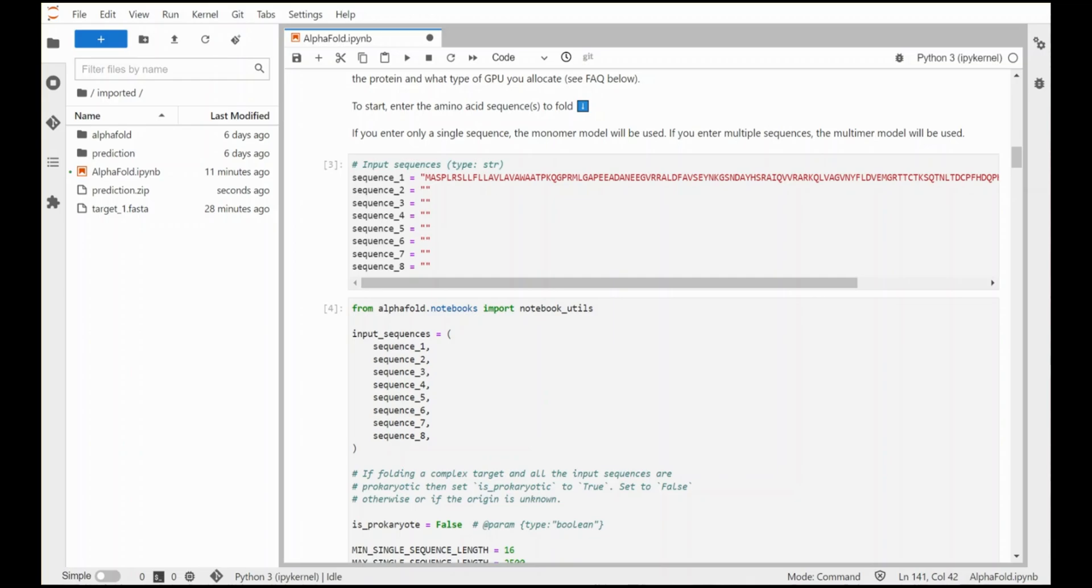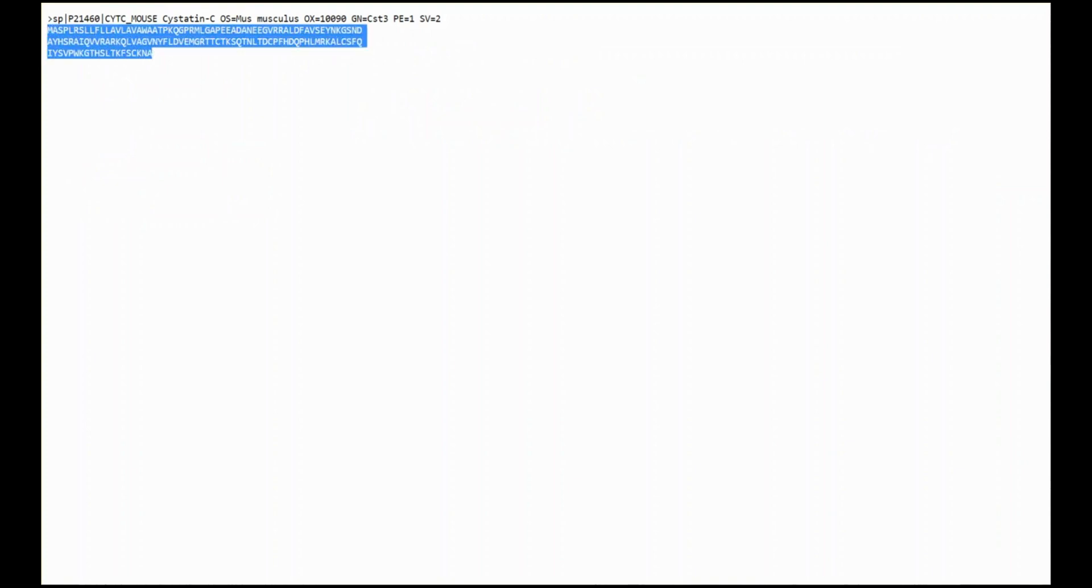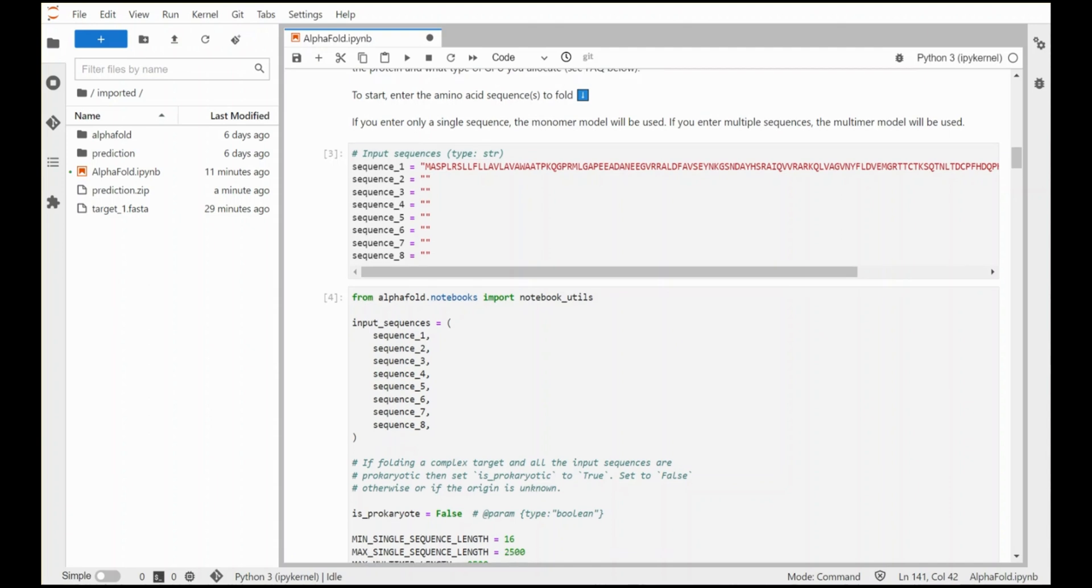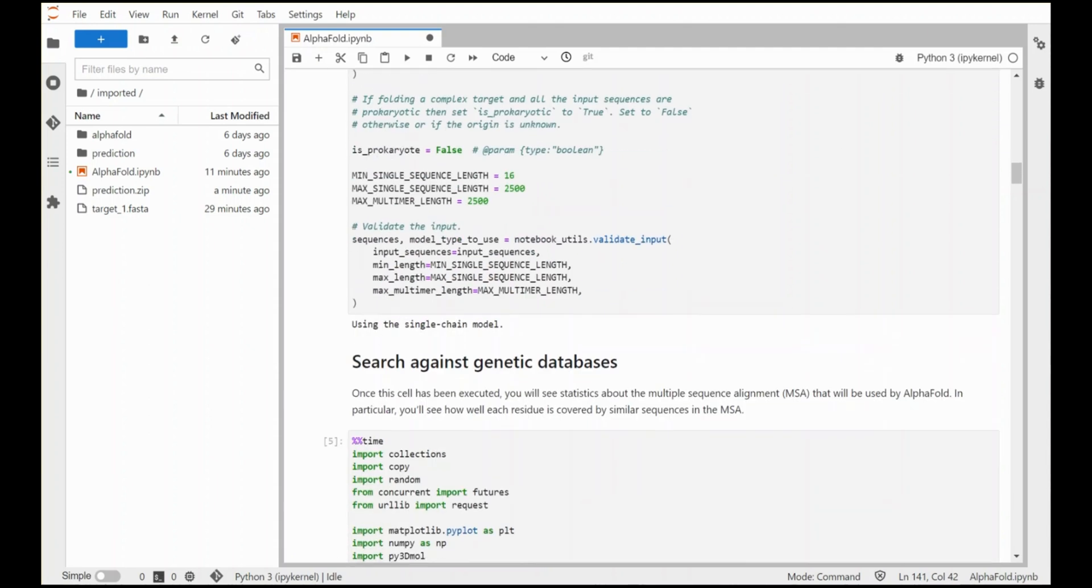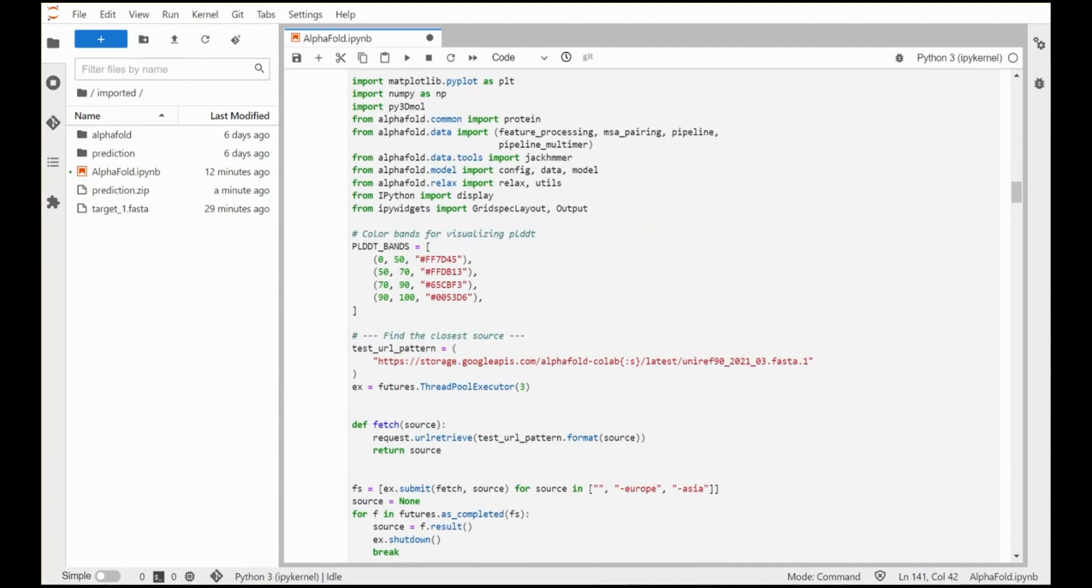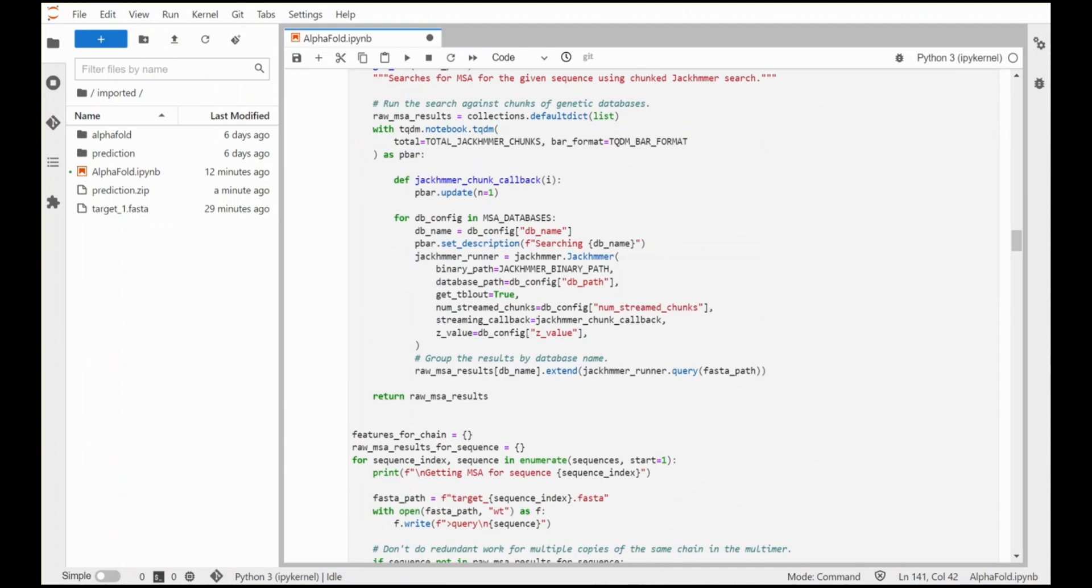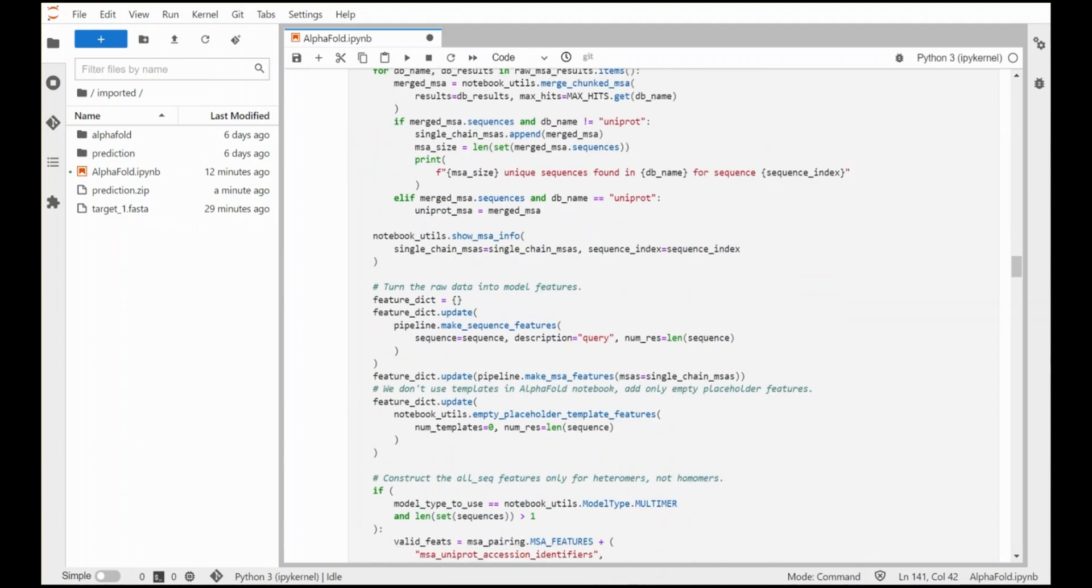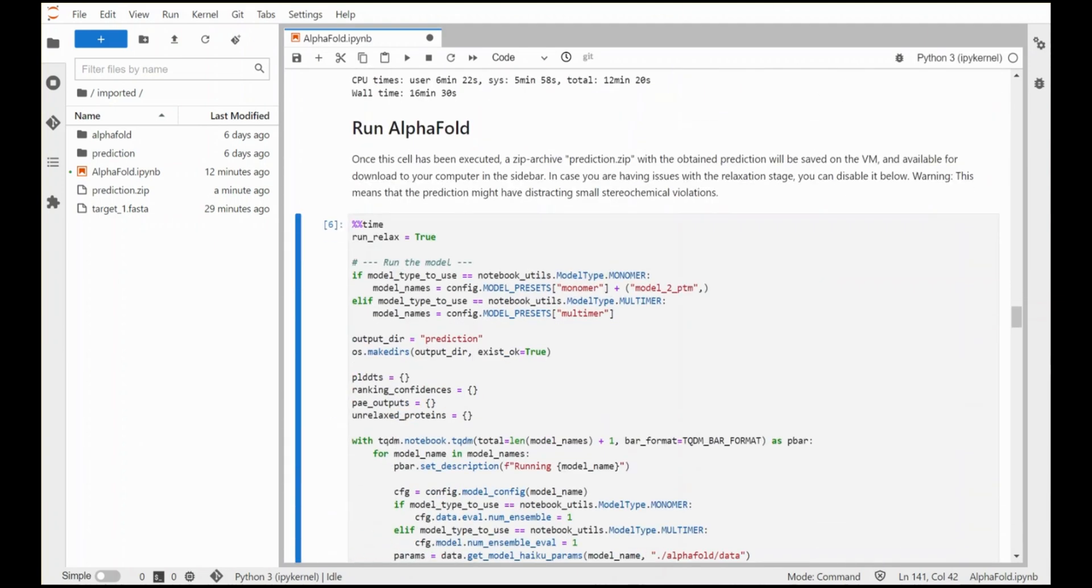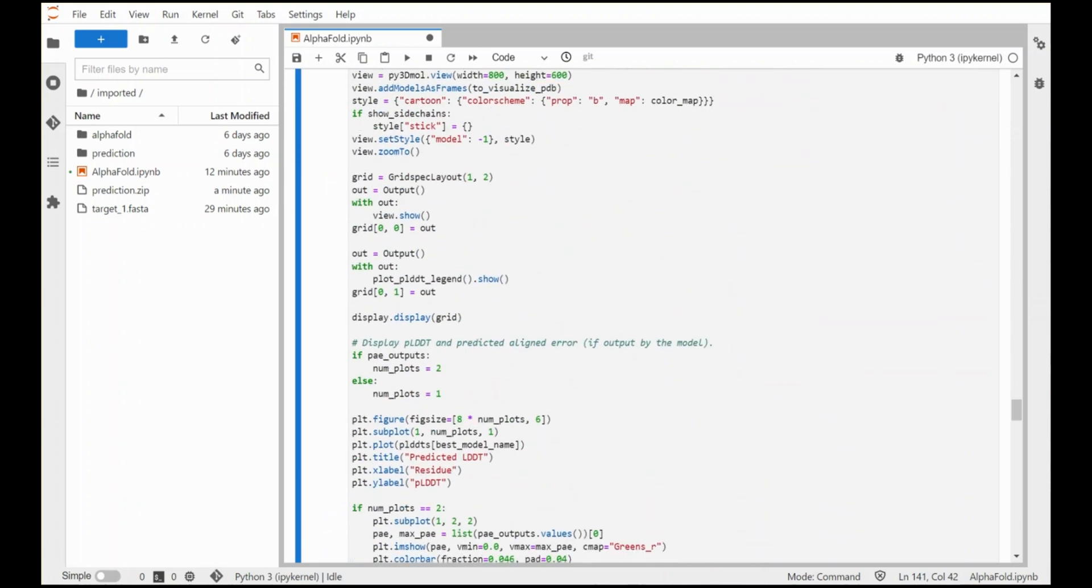So here we are in the notebook in Vertex AI and all we've done is we've taken the FASTA entry from the UniProt database, this string of amino acids here, we've pasted it as the value of sequence one in the notebook and we've run every cell in the notebook. And what happened is the notebook does a search of a genetic database to come up with some of the raw information that's needed and then it runs a simplified version of the AlphaFold model.